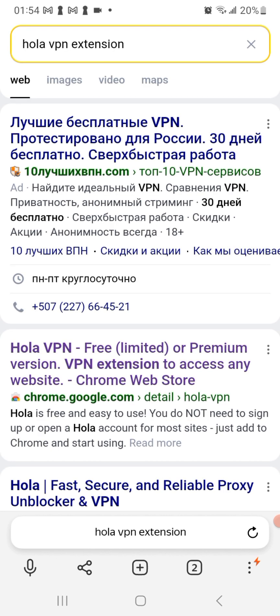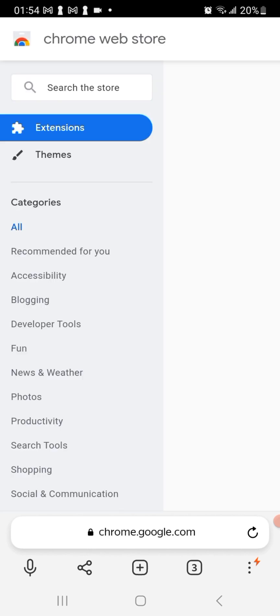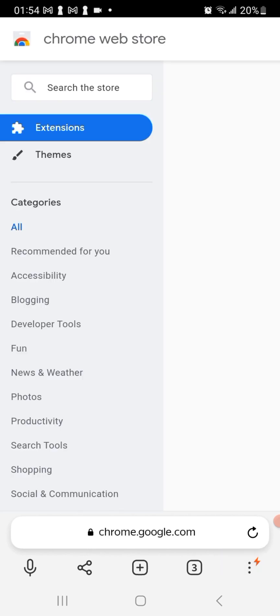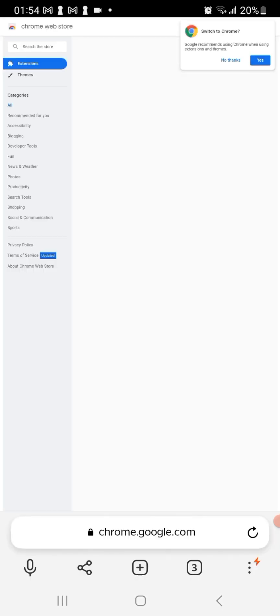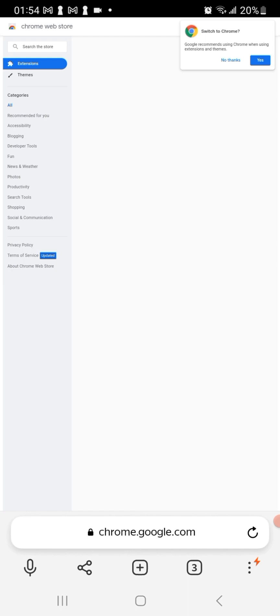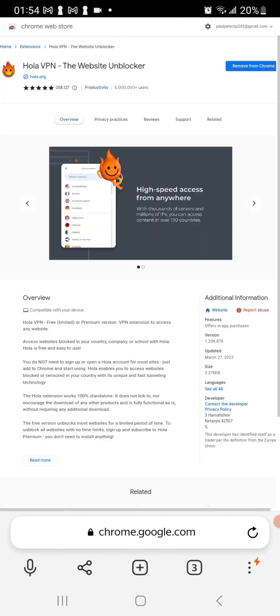You click on the second link and then I put my device in desktop view so I can see the page larger. I'll click here where it says remove from Chrome to actually add it. For you who haven't added it yet, you would click on add and it will download and add to your Yandex browser.